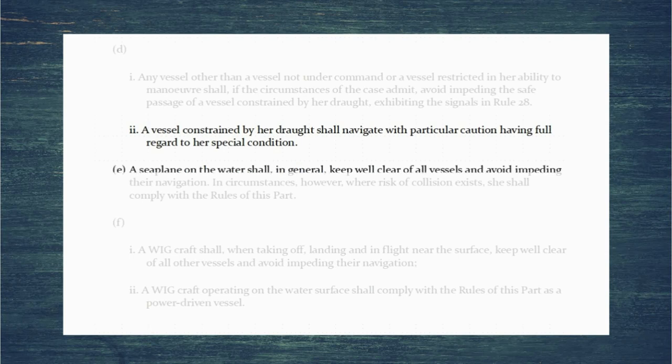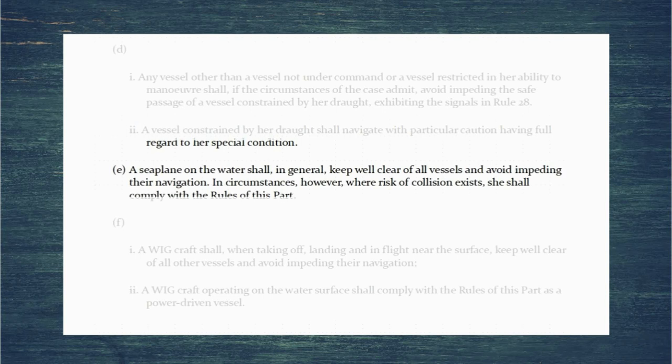The final parts of the rule: a seaplane on the water shall in general keep well clear of all other vessels. However, where risk of collision exists she needs to comply with the rules of this part — of course she's a vessel propelled by machinery, so she would be classed as a power-driven vessel.